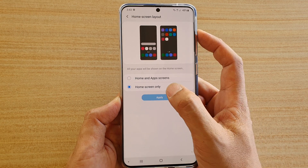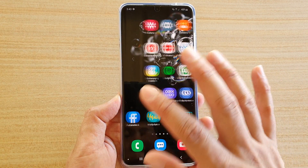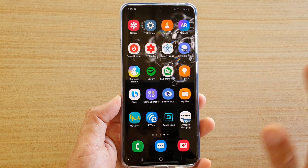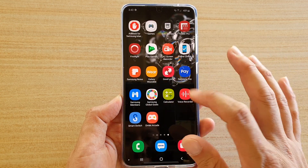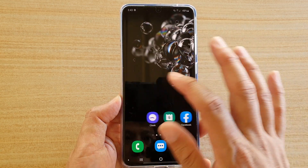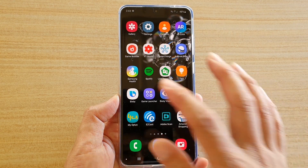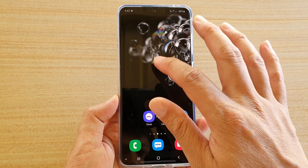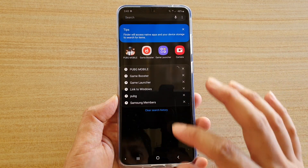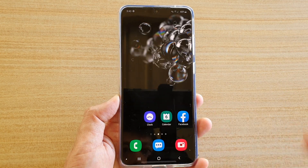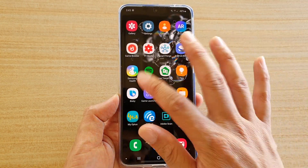If you choose Home Screen Only, then on your home screen it will display all the apps — all the apps will be on the home screen here. Now you can see if I try to swipe down to go into the app screen, there is no app screen, because we have asked the phone to place all the apps on the home screen.